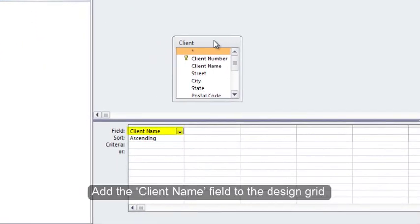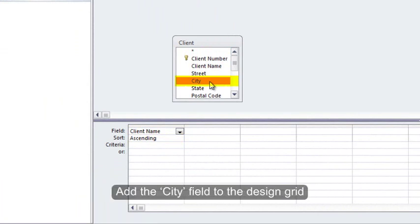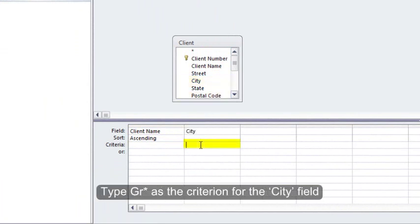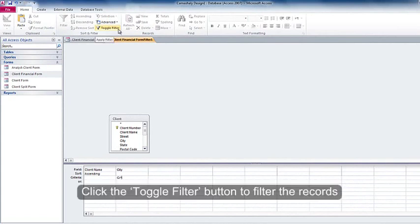Add the Client Name field to the Design Grid. Select Ascending Sort Order for Client Name. Add the City field to the Design Grid. Type GR asterisk as the criterion for the City field. Click the Toggle Filter button to filter the records.